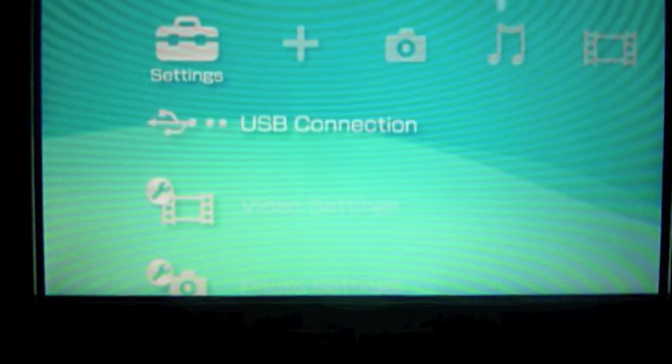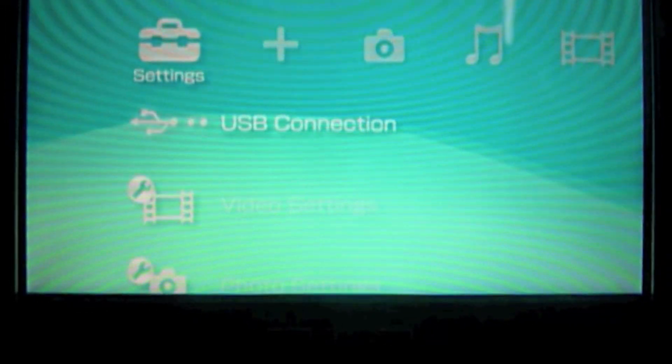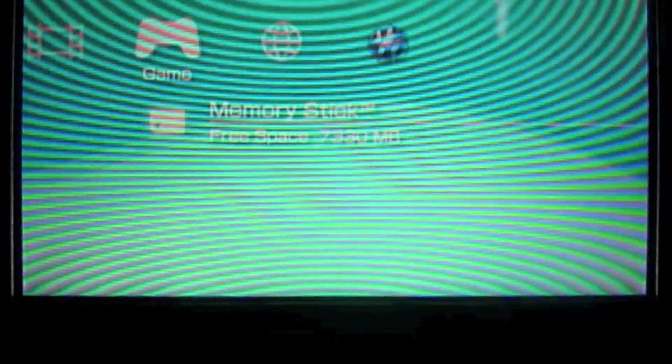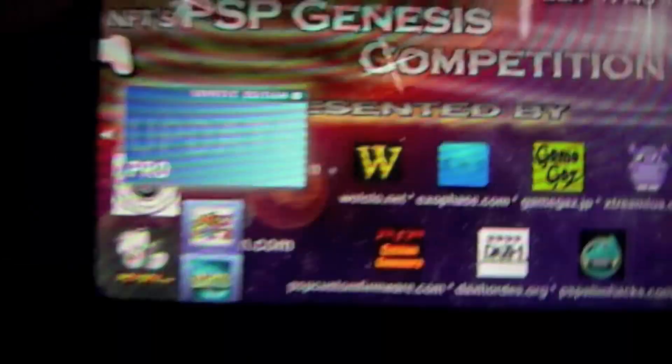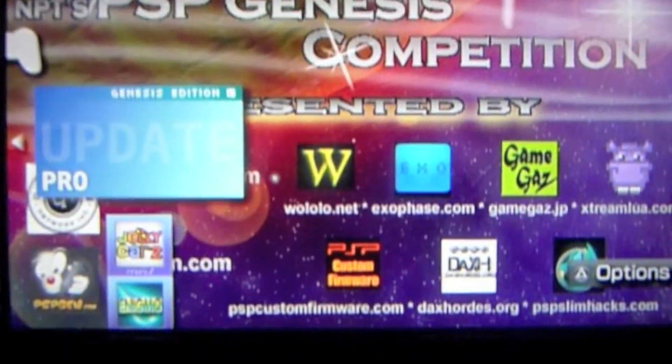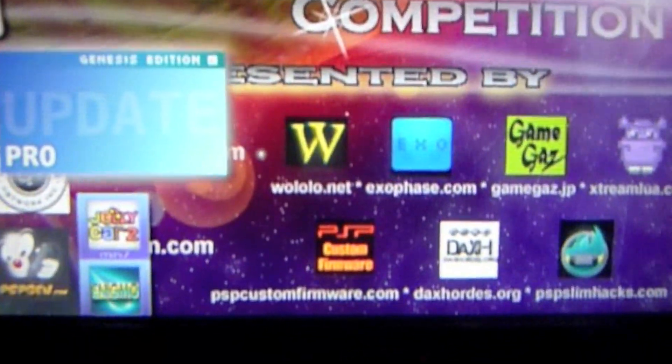We only need this. Our PSP. Go to game, the memory stick. And you should have this. Just boot it.